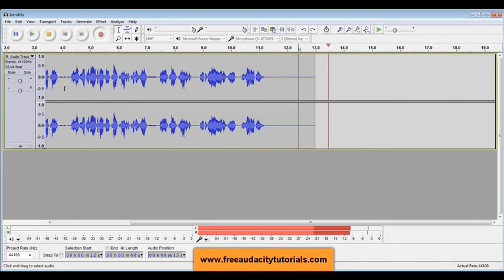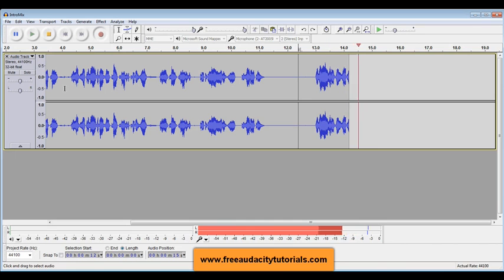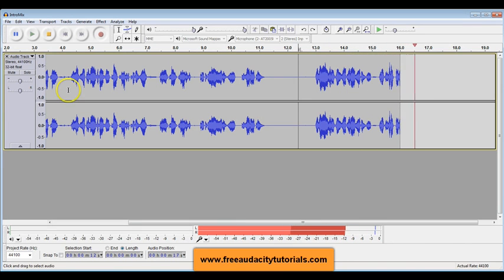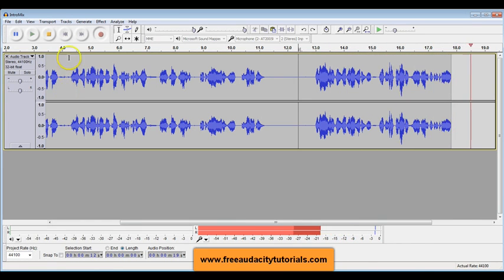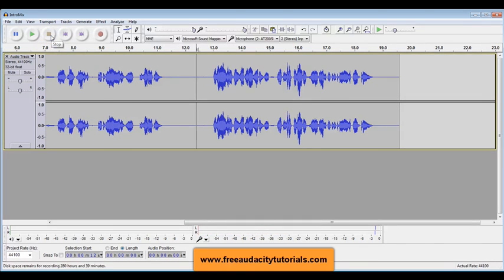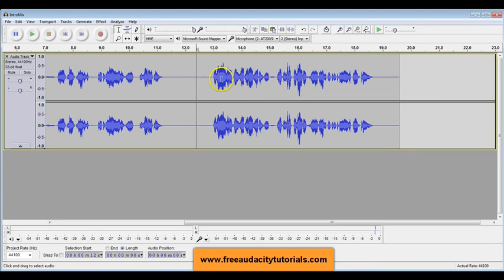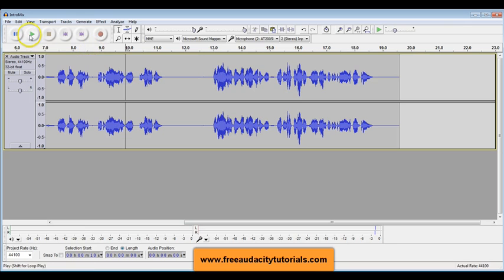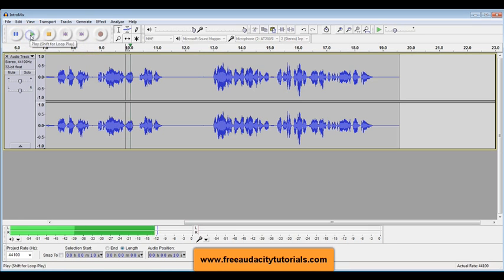And I also do website headers, so you can check that out at freeaudacitytutorials.com. And you see I record it, I hit the stop button when I'm done, and it has added it on. Now because I had a little space here at the end, there's going to be a lot of space. Let me play what it sounds like.